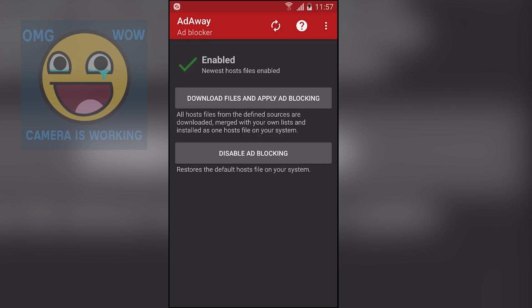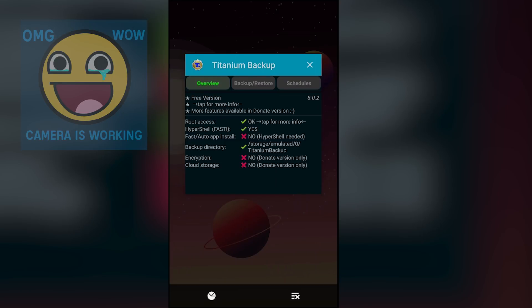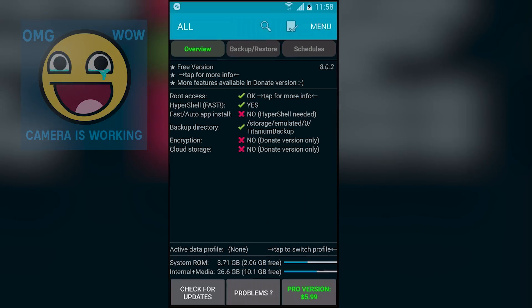Next we have AdAway Ad Blocker. By the name you can tell it is an ad blocker. Whenever you play a game or launch some applications, there are annoying ads popping up every time. You can use this application to block those ads. As you can see, I have enabled the ad blocker. To enable it you just hit on 'Download files and apply ad blocking,' and if you want to disable it just hit 'Disable ad blocking.'